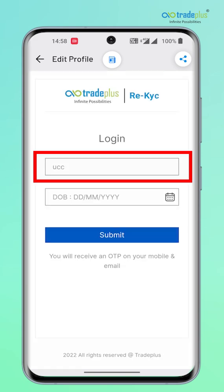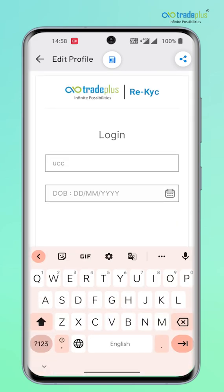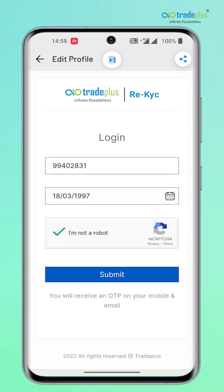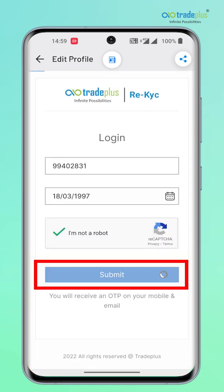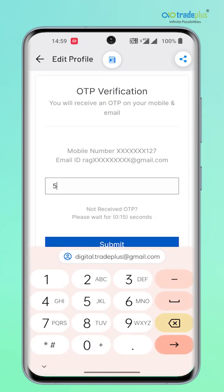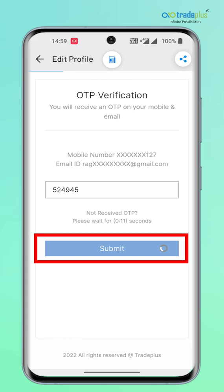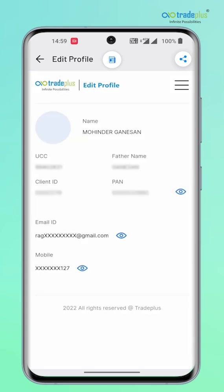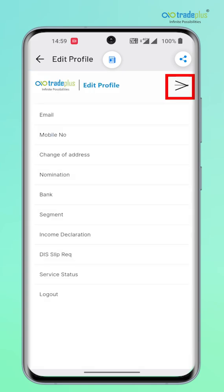Key in your UCC, which is nothing but your 8-digit client code with which you login to the trading app, and login providing necessary details and OTP. This will take you to the edit page. Choose the menu from the top right and follow the on-screen instructions.